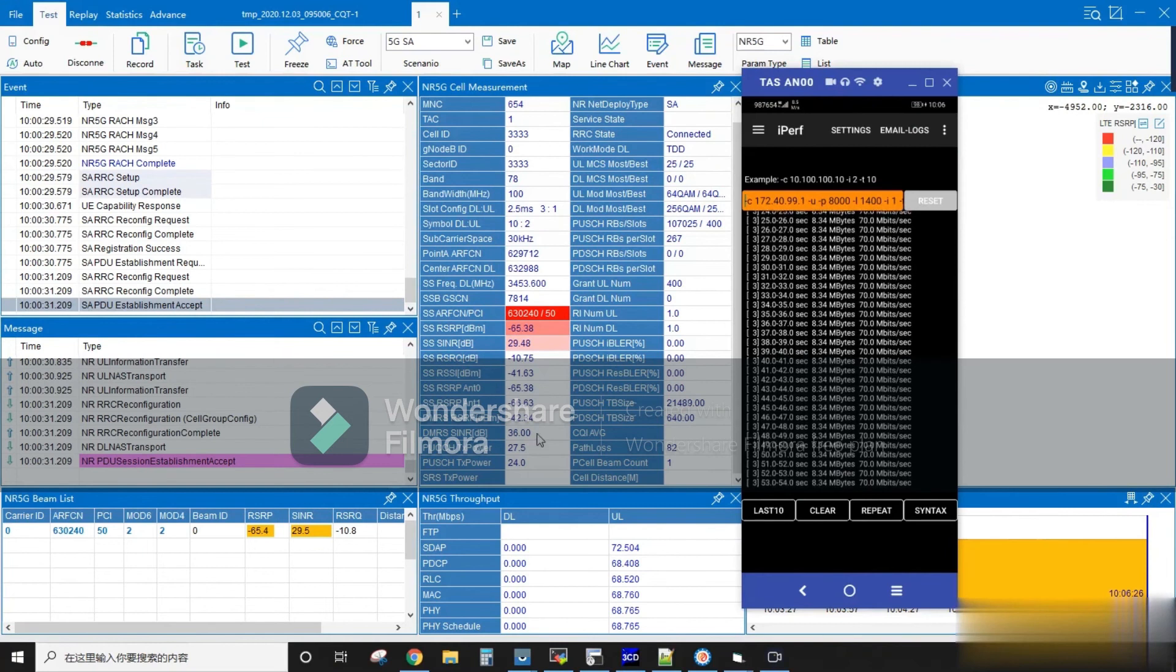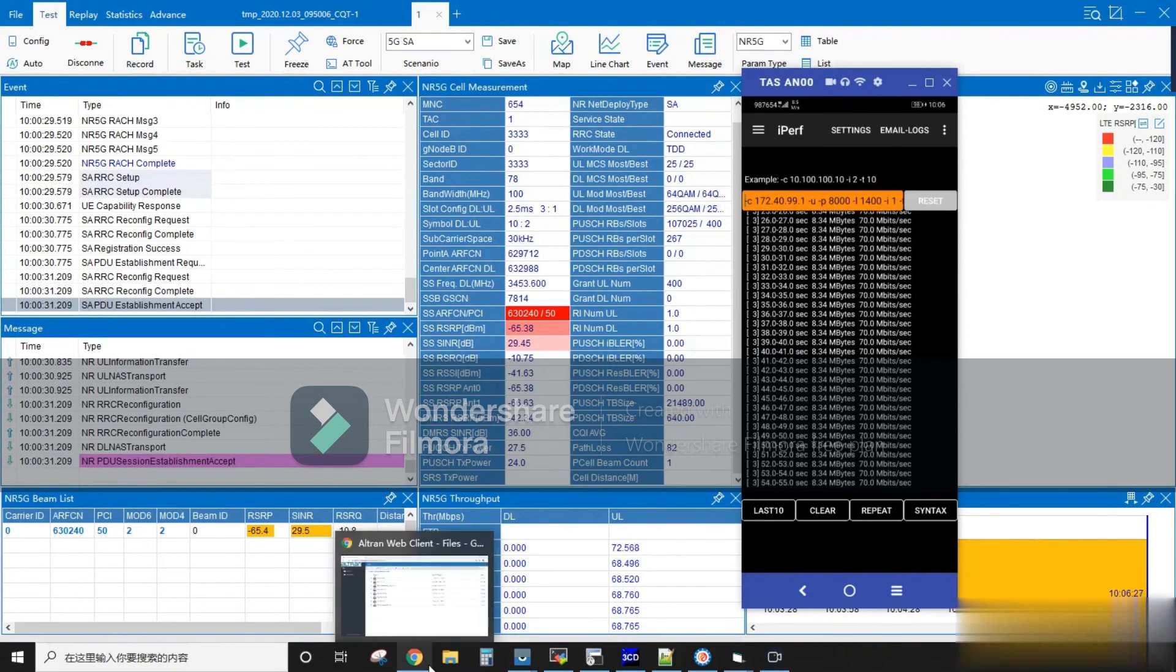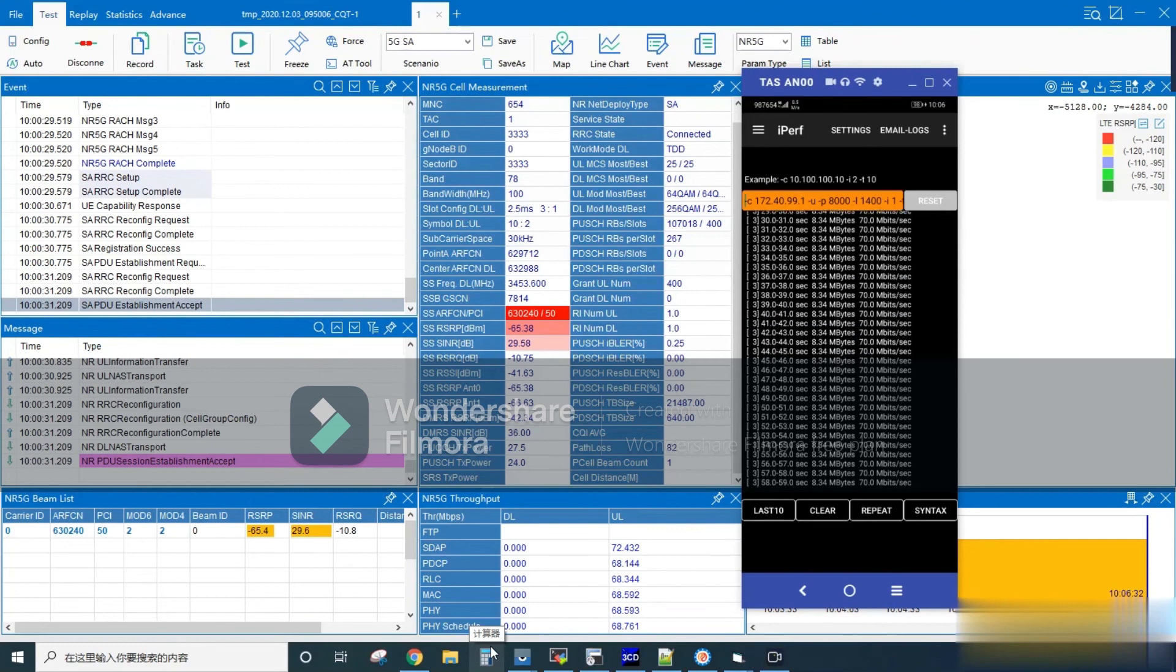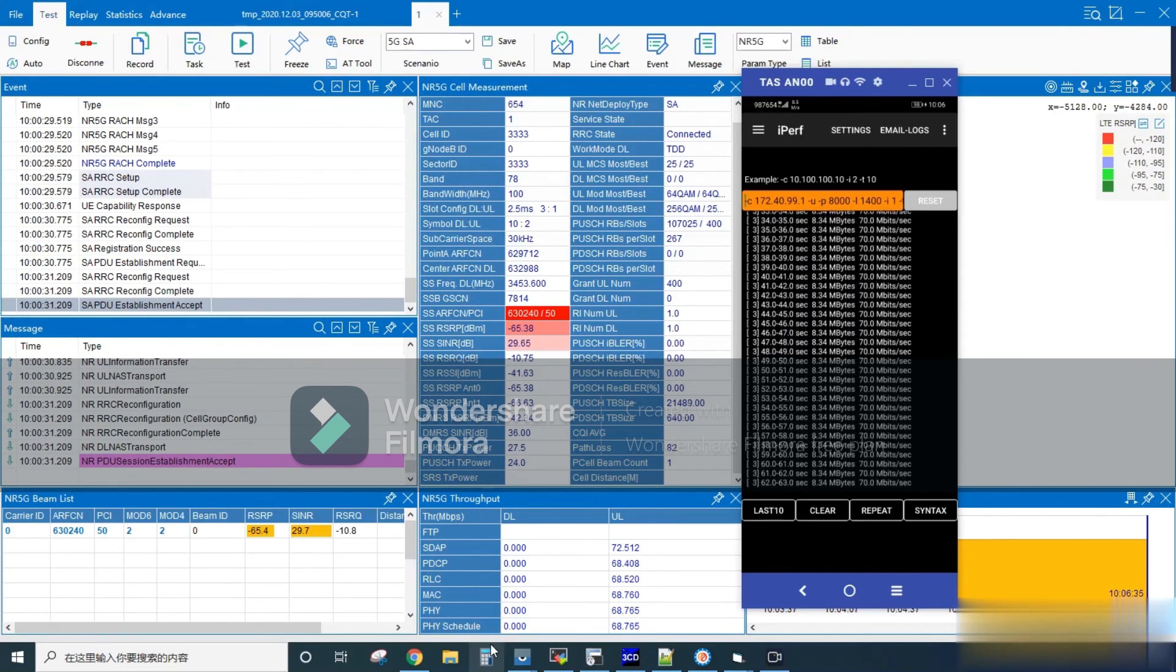Here we are pumping UL data as 70 Mbps. As we can see in the 5G throughput column, each layer is able to receive approximately 68 to 70 Mbps data.